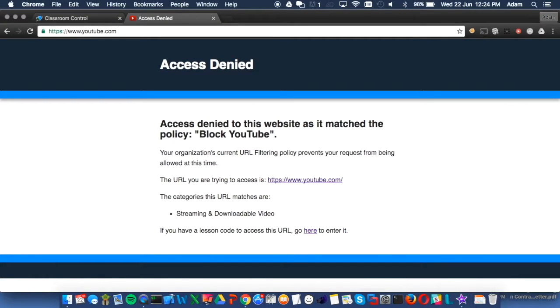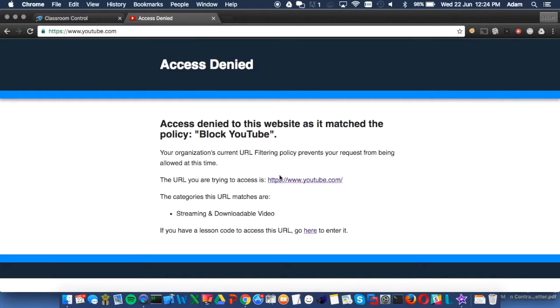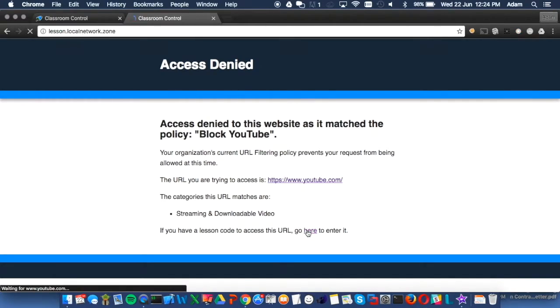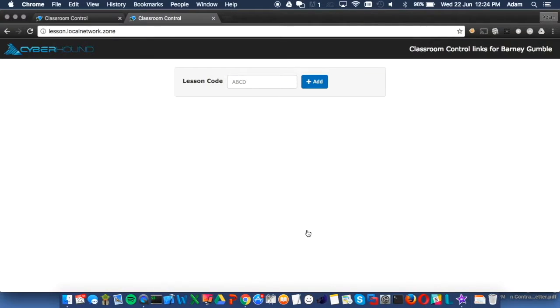Now we are going to look at this from a student's perspective. In this example, students are blocked from accessing YouTube content. For students to access the Classroom Control, they enter the four-digit code into the block page. The allowed links are now available to the students.